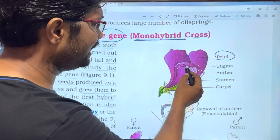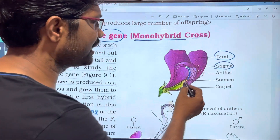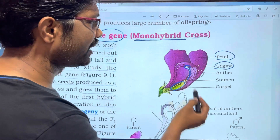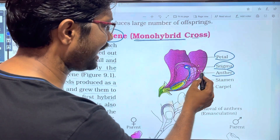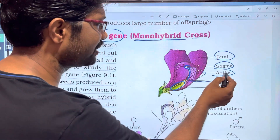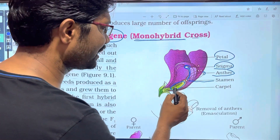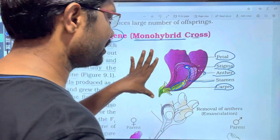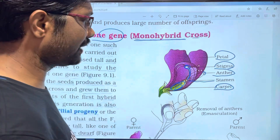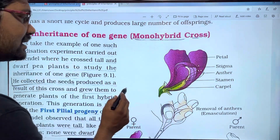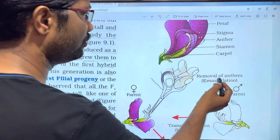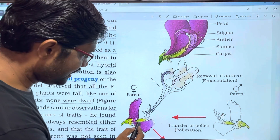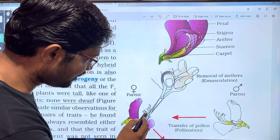This is the flower. This is emasculation. What is emasculation? Emasculation is the removal of anthers. What we are saying is the flowering — the stigma.